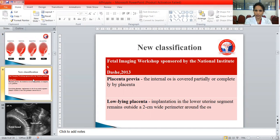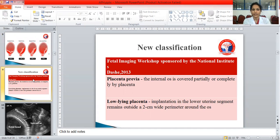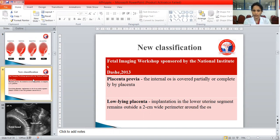A newer classification is the RCOG/DASH classification of 2013, which removes the four types. Now it is divided simply into placenta previa — where the internal os is covered partially or completely by the placenta (previously types 3 or 4) — and low-lying placenta, which is implantation onto the lower uterine segment but with a margin of around 2 cm around the internal os.